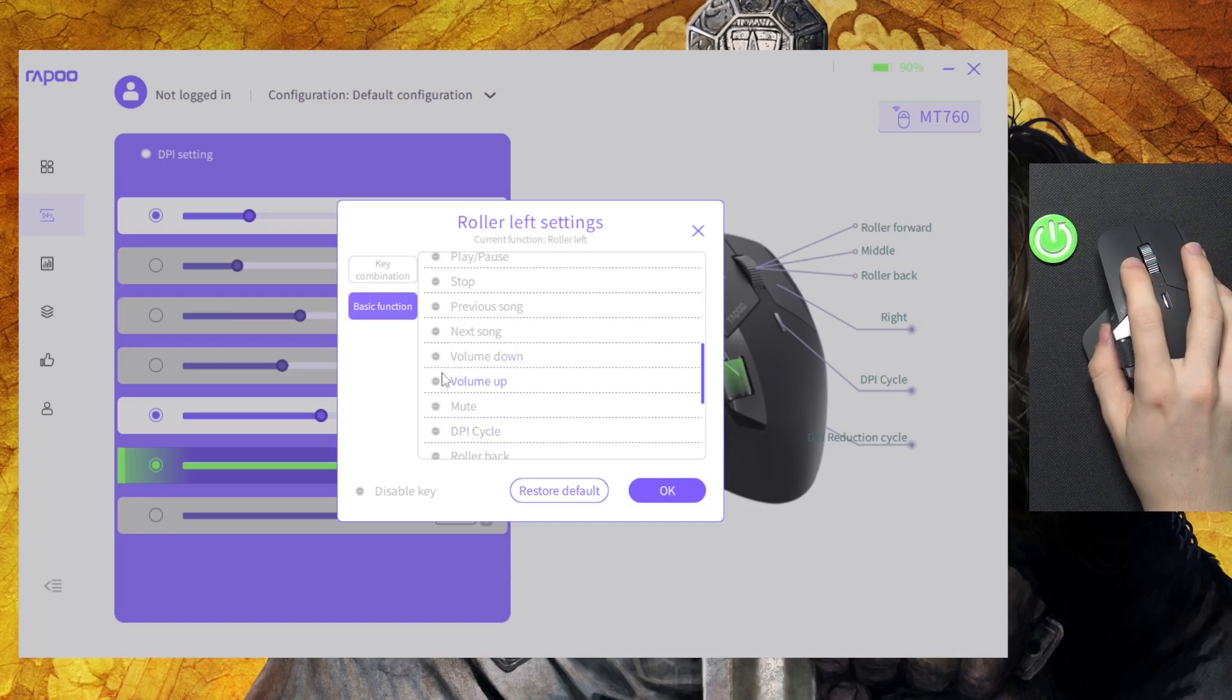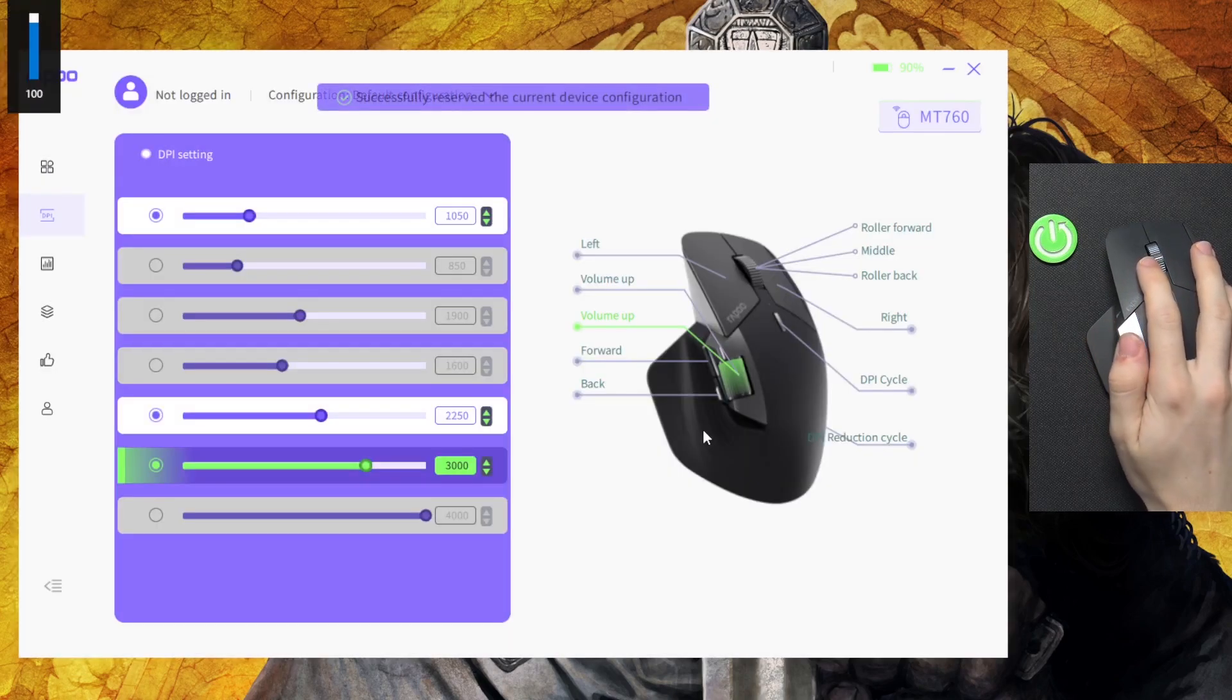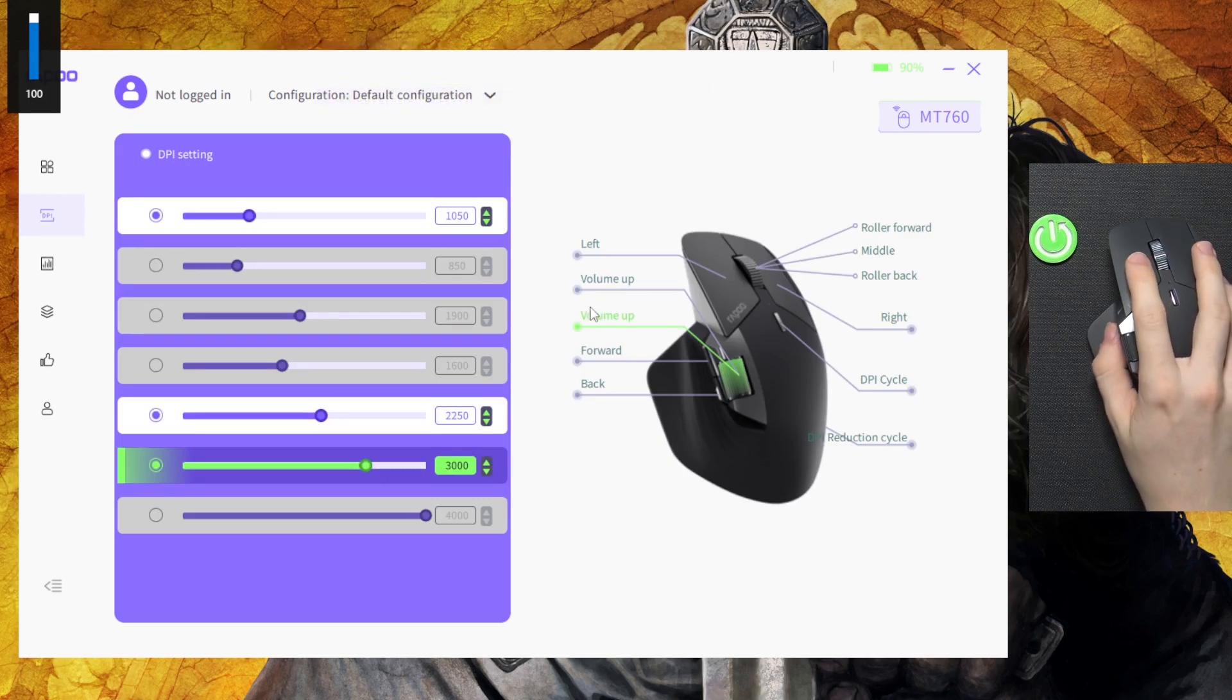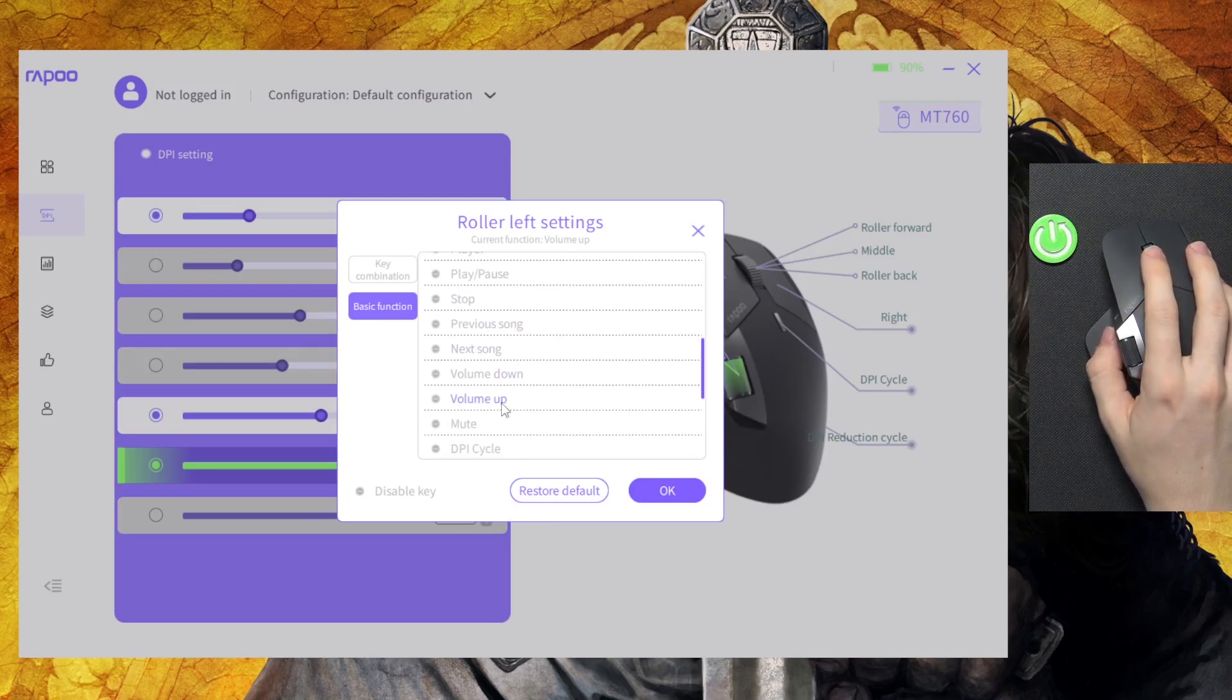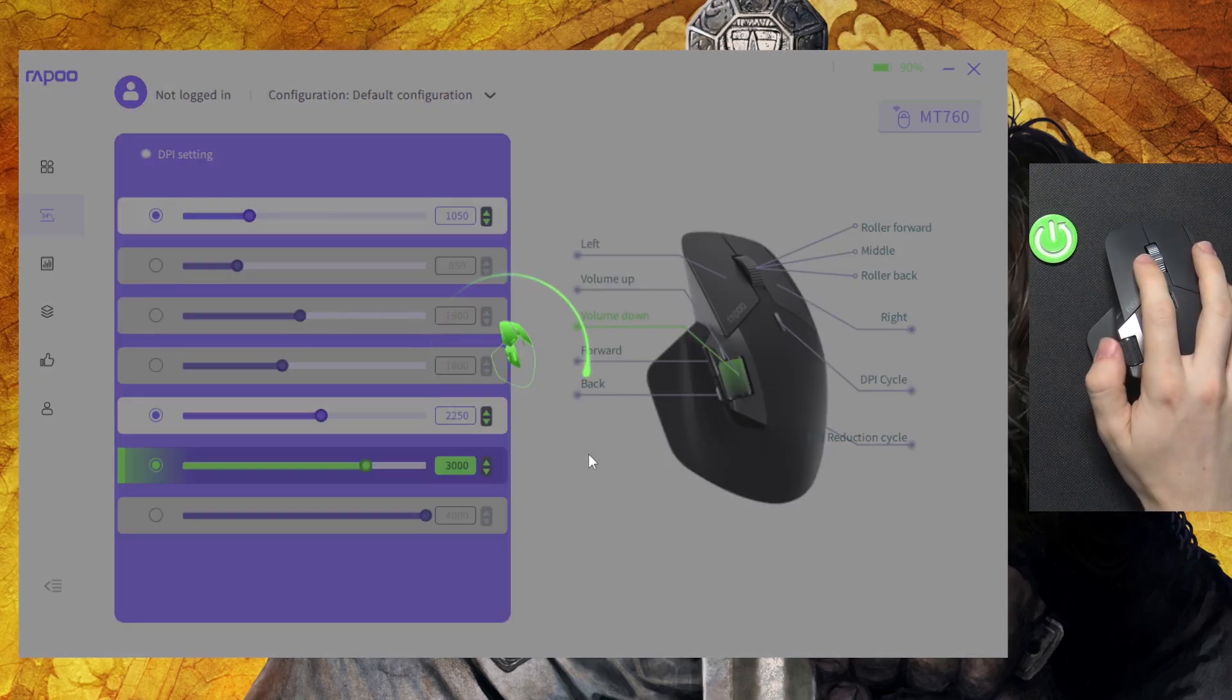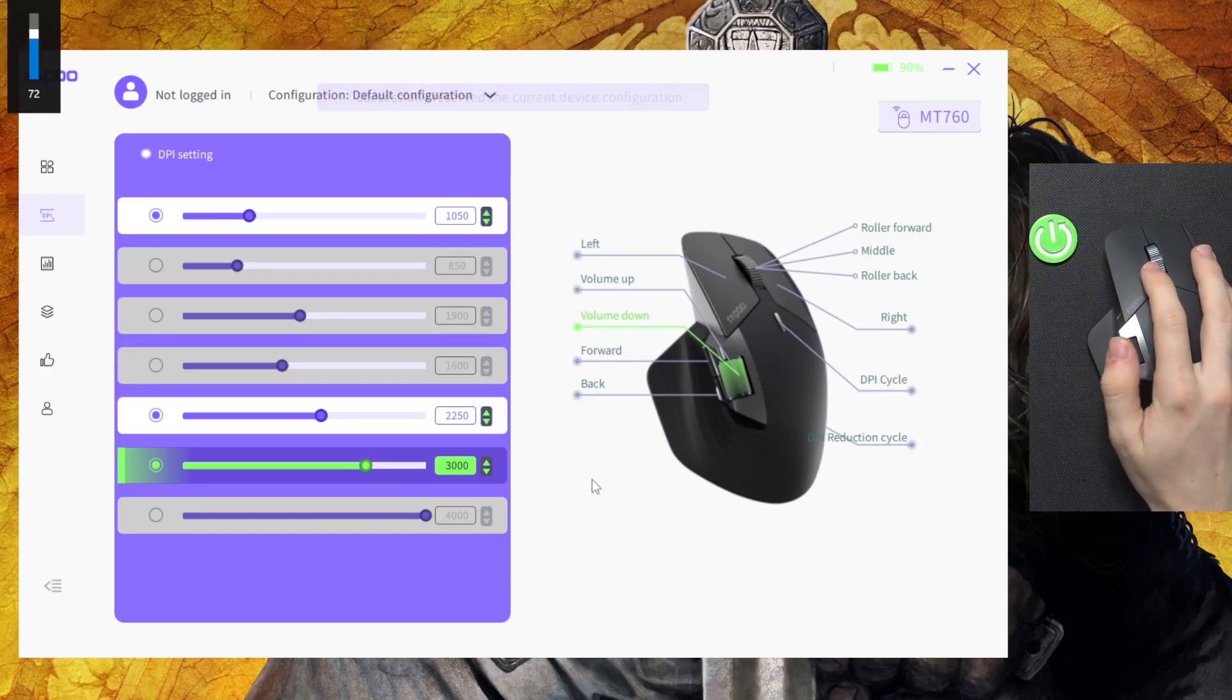If I find it, yes it's here, okay. And now you can see it changes the volume as I use this.